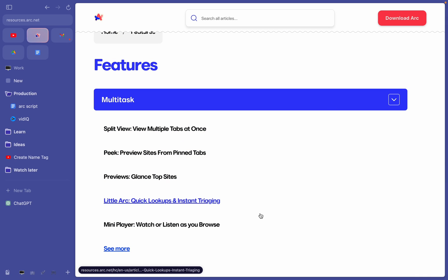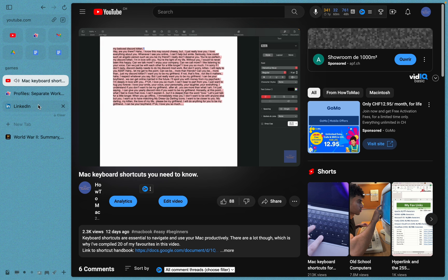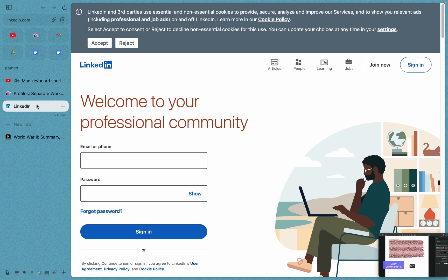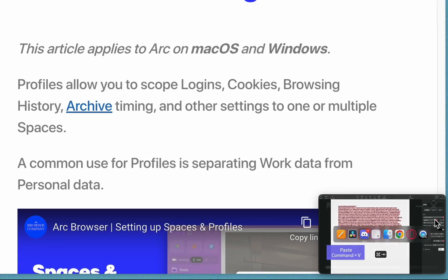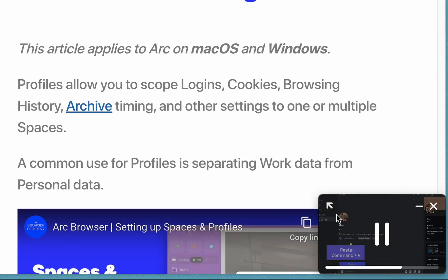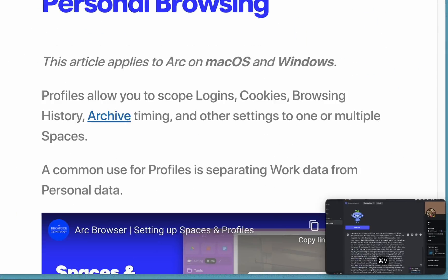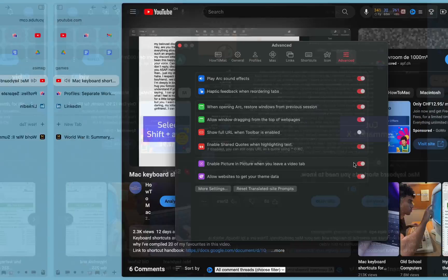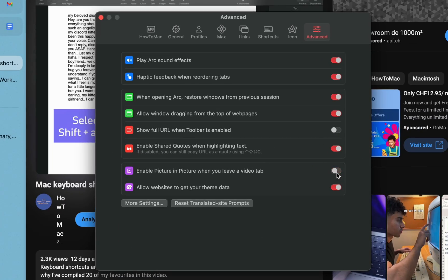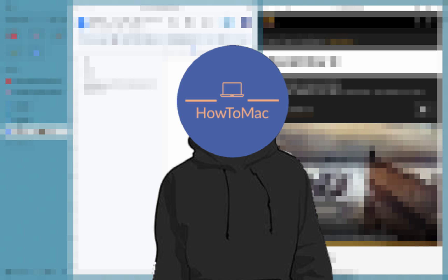As I said before, Arc is just so amazing for multitasking. If you wanted your YouTube video to keep playing in the background, this mini player automatically appears when you exit a YouTube tab. You can change this in settings if you don't want it.